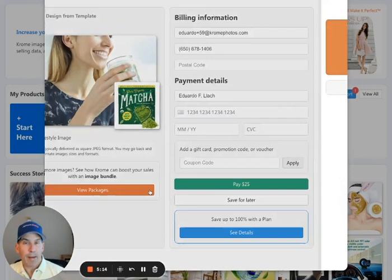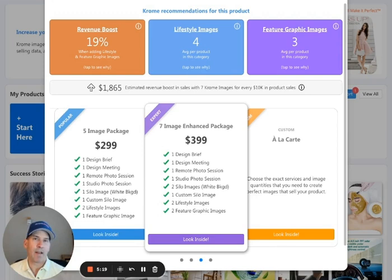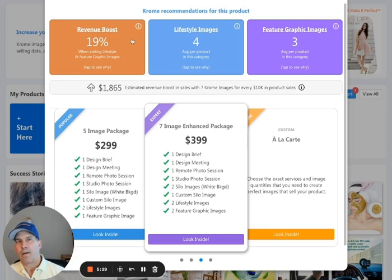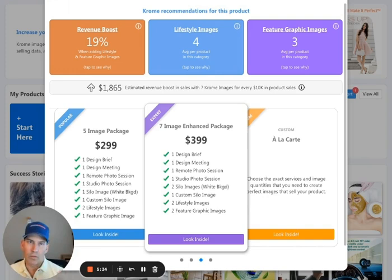We have packages if you want to get five or six or ten or seven images for your product. You can select one of these packages. And the other thing that we do here is we're telling you that sellers who are selling matcha tea on Amazon and go from a standard product in a white background to using lifestyles and infographics will see a revenue boost of 19%.